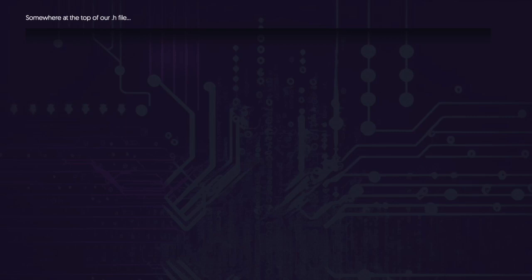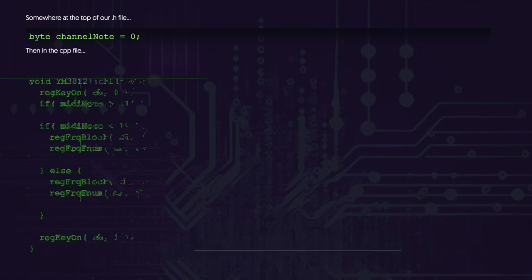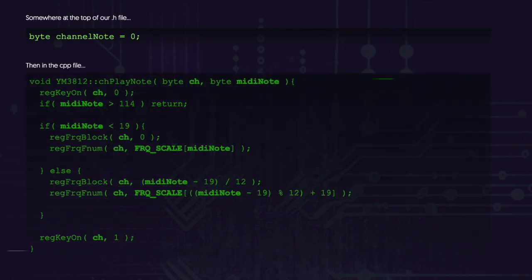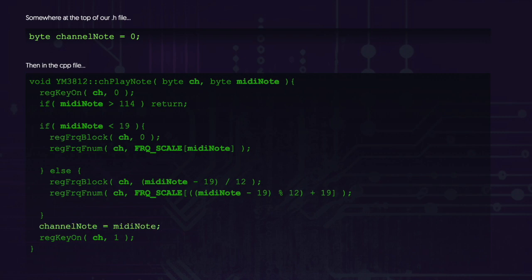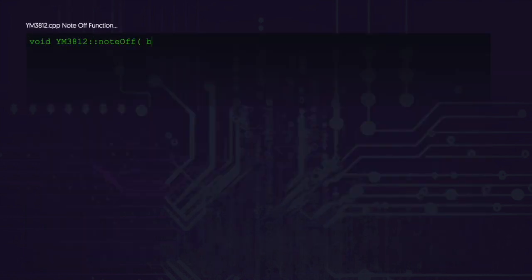To fix this, we're going to have to keep track of the note that we're playing. Let's track that in a new variable called channelNote. We can add it at the top of our .h file. In the PlayNote function, we can update this variable to the note that we're currently playing. Now turning the note off will be a little more complicated than just turning the key on register off, so let's add a new function to our library called NoteOff.